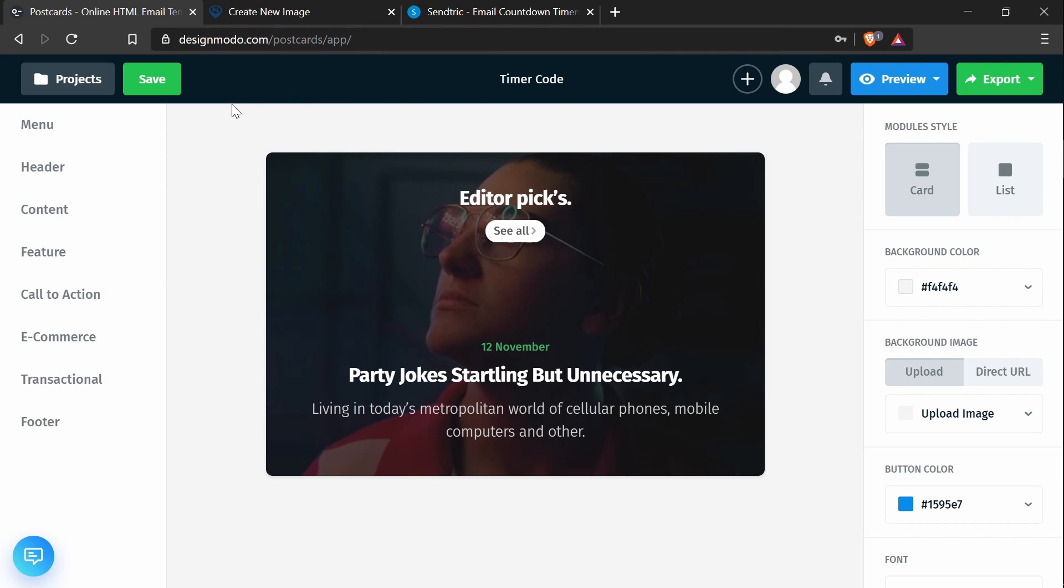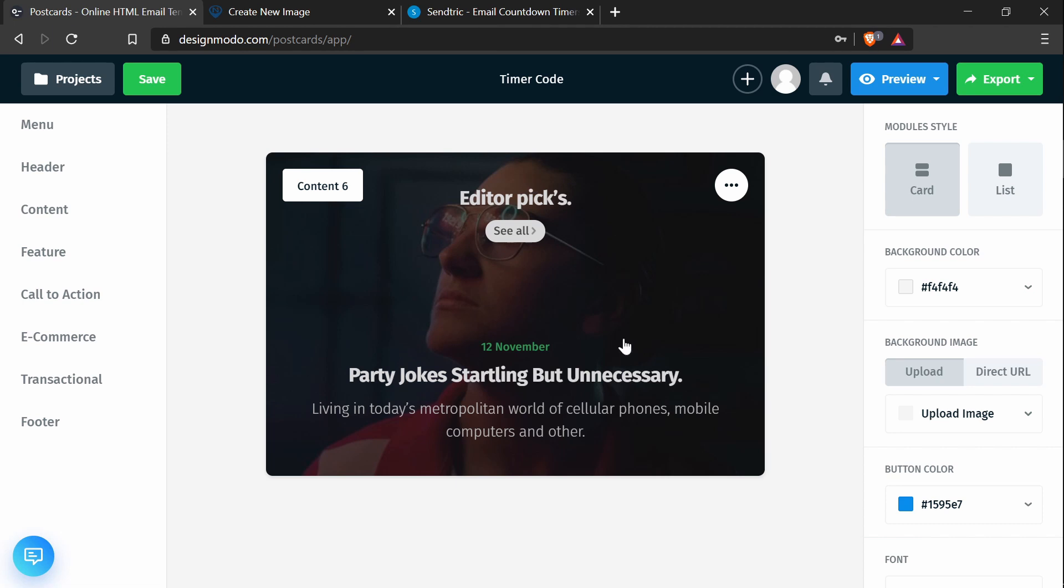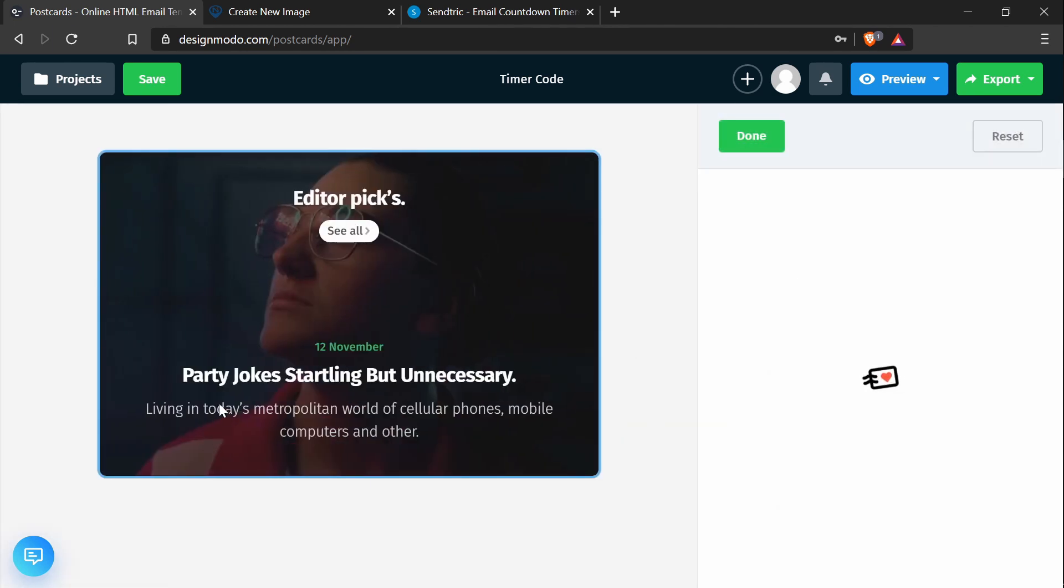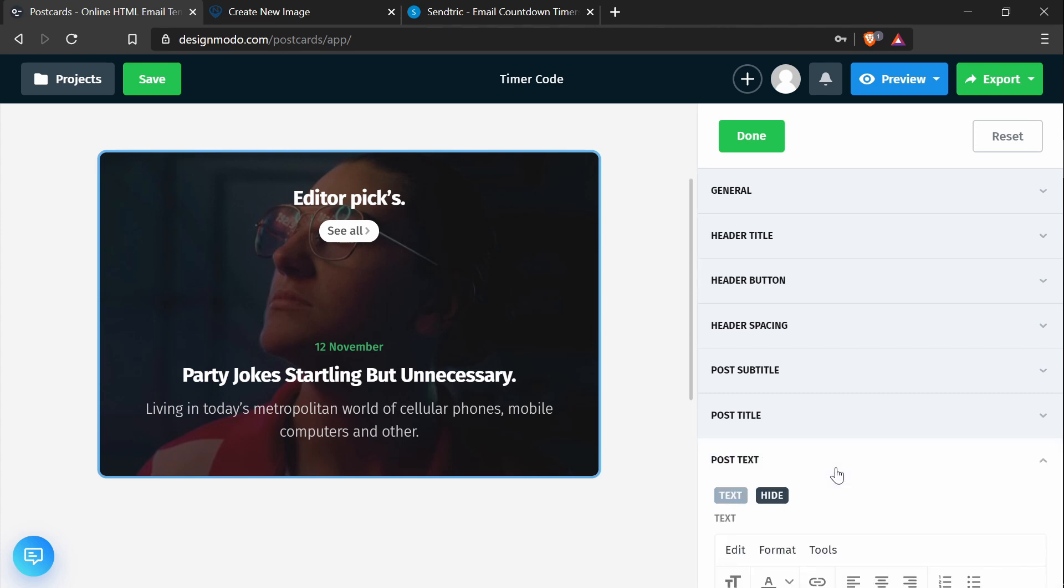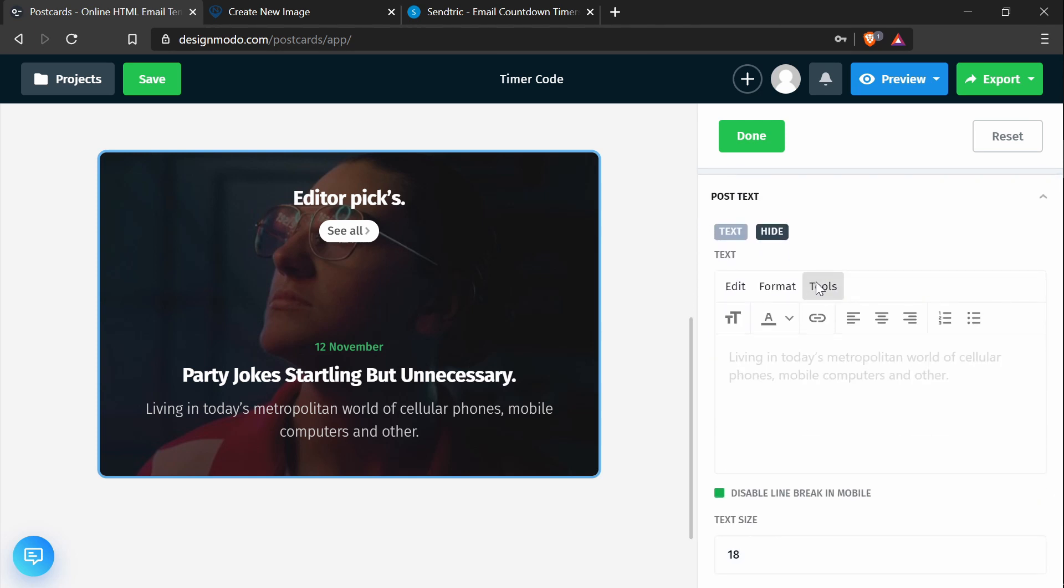So in the Postcards app, have a piece of content ready, but when you add a content piece, make sure the piece has the post text option because this is where we'll be editing the code.